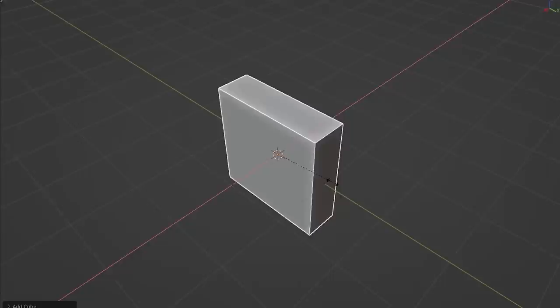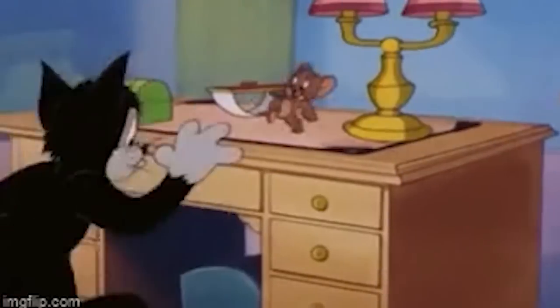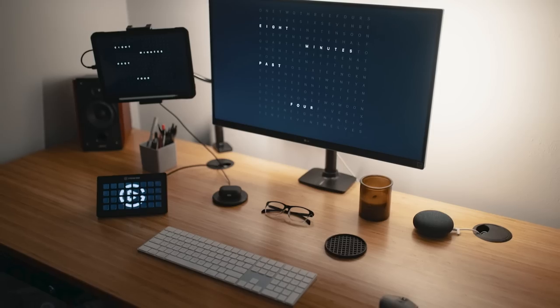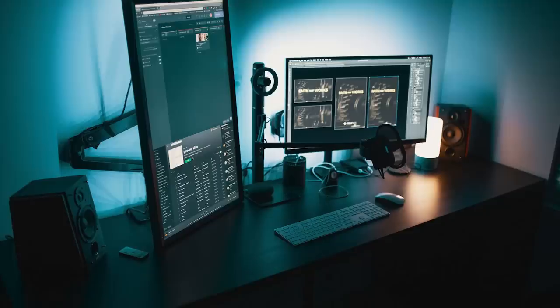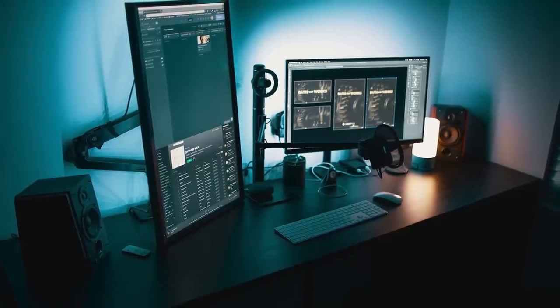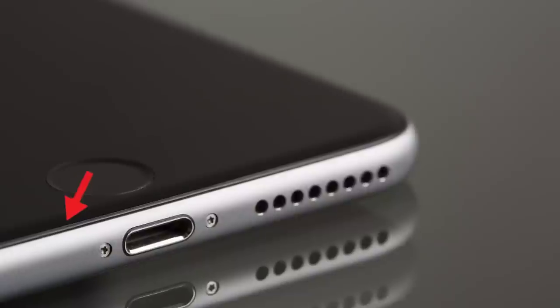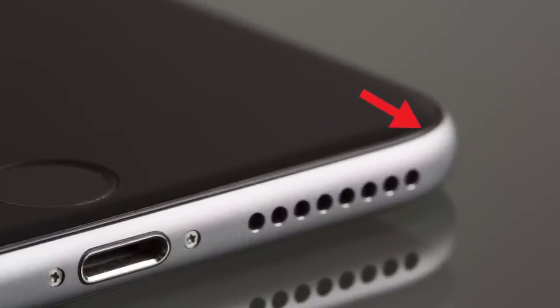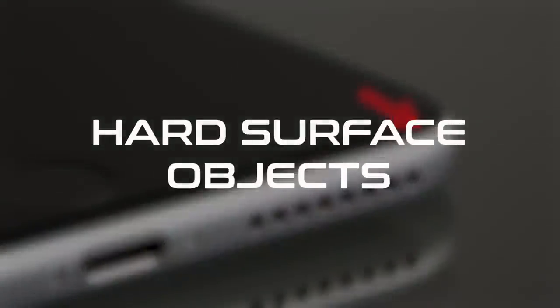Before we can dive into what exactly hard surface modeling is, you need to understand the fundamentals. Spend the next 10 seconds looking around your room and see what's there. You'll probably see a computer, a cell phone, a table, maybe a computer monitor, and all sorts of other stuff. Most of these objects probably have very hard and defined edges — that is essentially all hard surface objects are. Anything with a hard defined edge is a hard surface object.